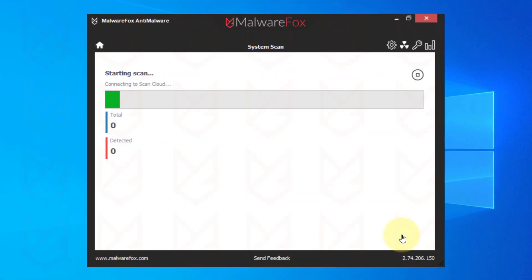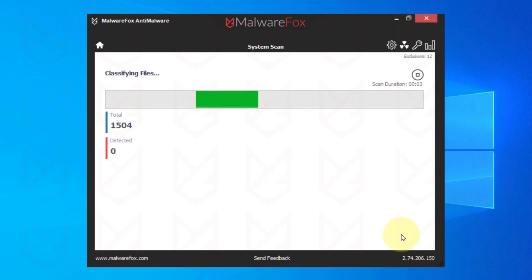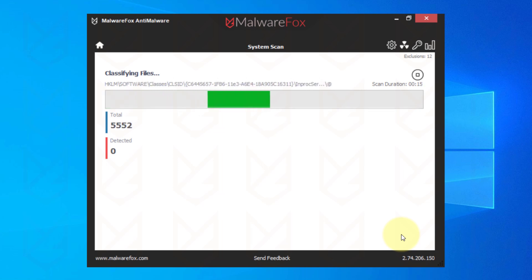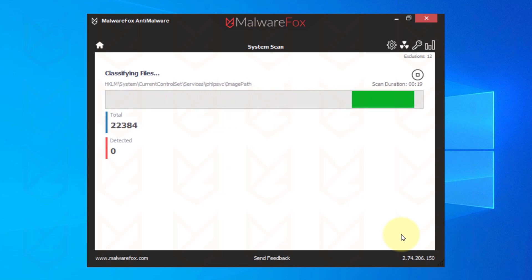Press the Scan button. MalwareFox can easily detect spyware, keyloggers, trojans, rootkits, ransomware, and adware. Once the scan is completed, click on Next to remove the threats.